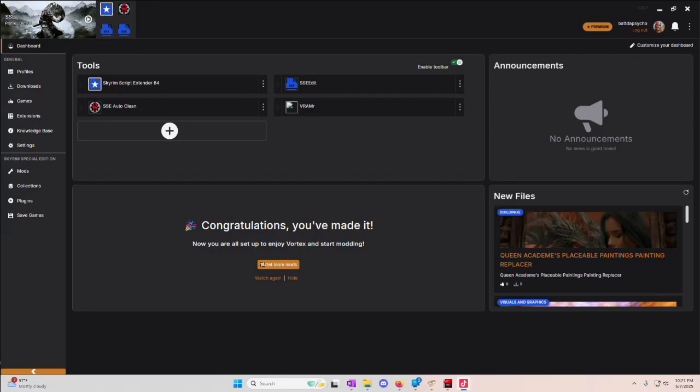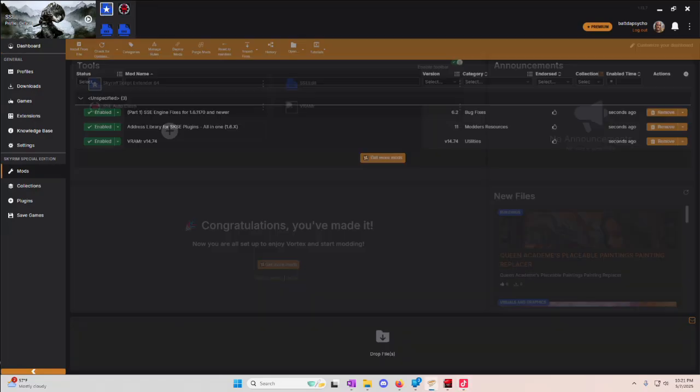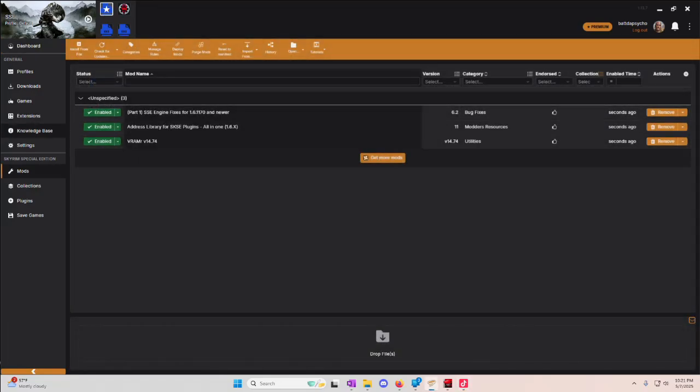Alright, in the last video I showed you a handy little tool called VRammer, which will help people that are having issues with their textures.